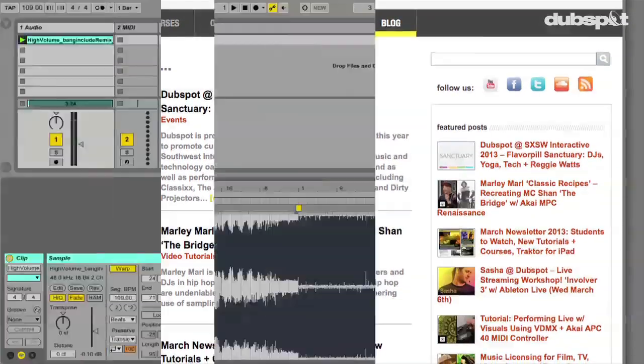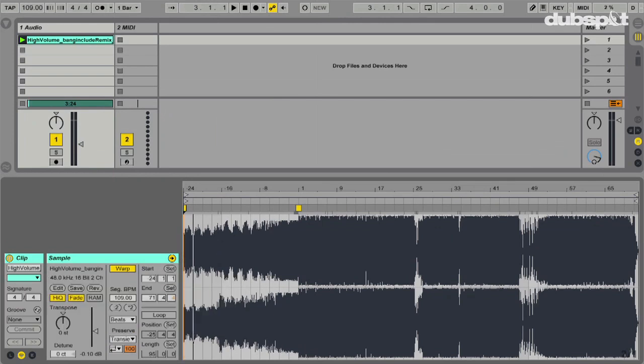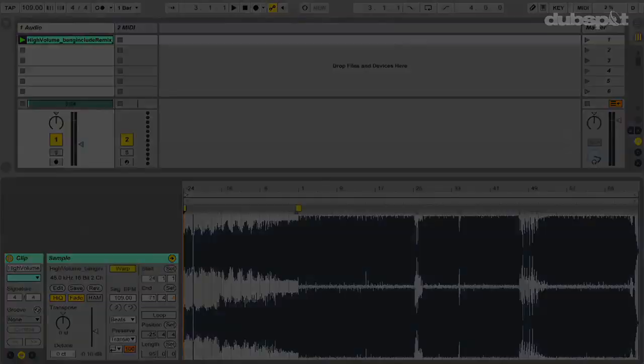Be sure to check out dubspot.com for more production tutorials, articles, and tips. If you'd like to check out my music you can do so at soundcloud.com/banginpoo. Thanks again and take care.